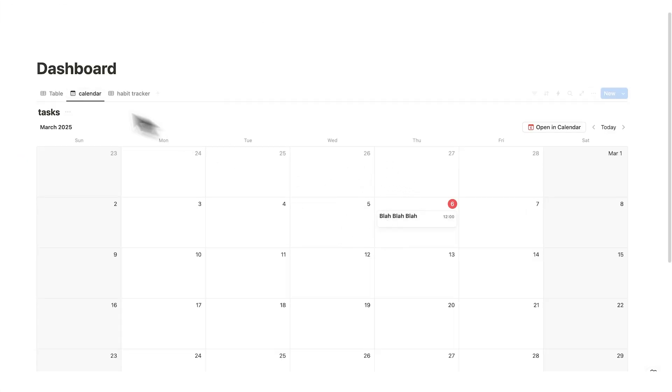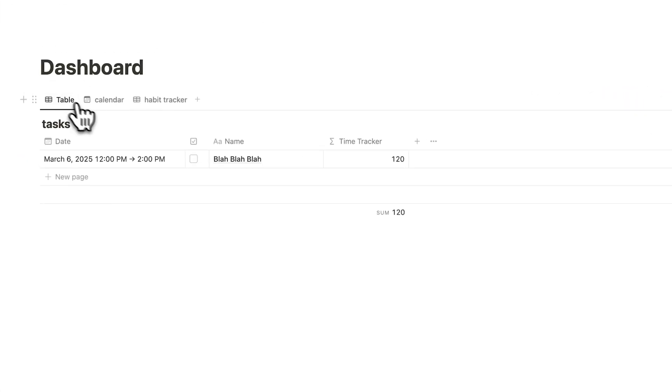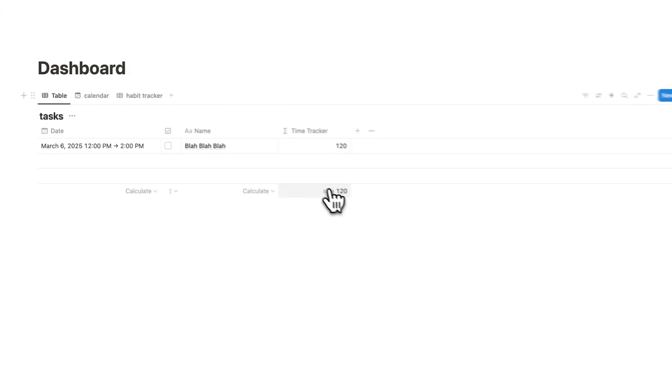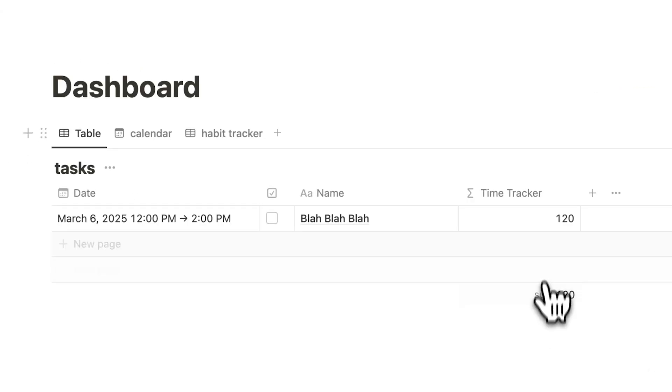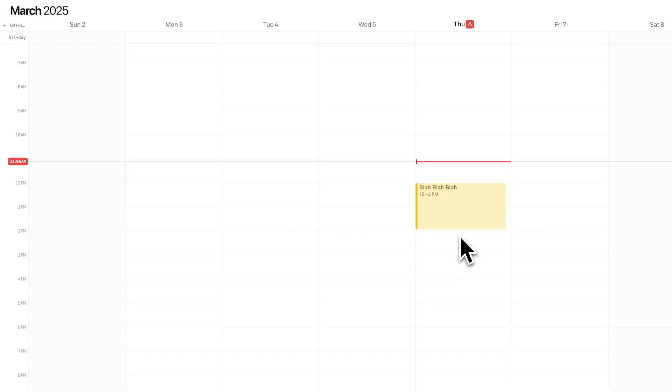Automatically it appears in my dashboard. And not only that, if I click on table here, automatically my time is being tracked. So I can see 120 minutes on blah, blah, blah.